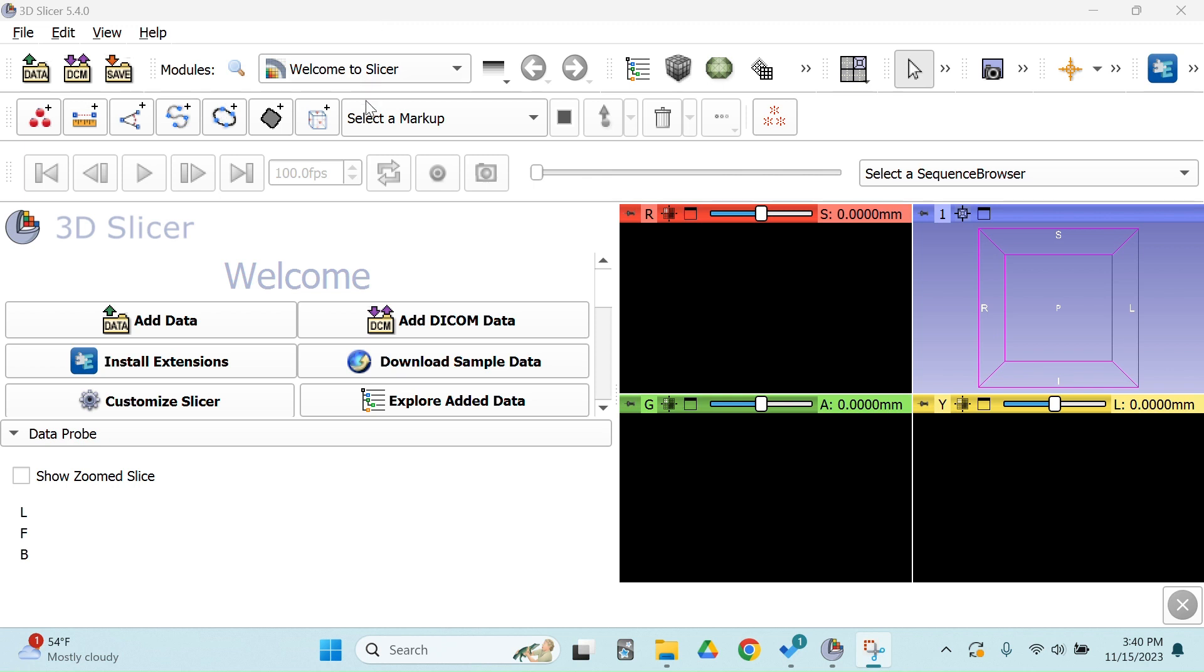Hello, my name is Aziza. I'm a second year medical student at Rowland School of Osteopathic Medicine, and I am going to show you how I use 3D Slicer to make 3D volumes for medical imaging research.